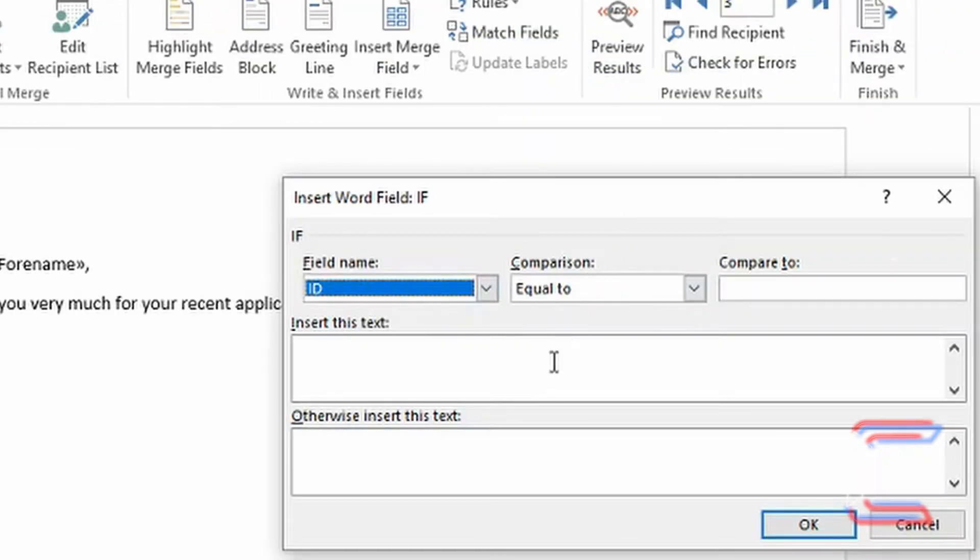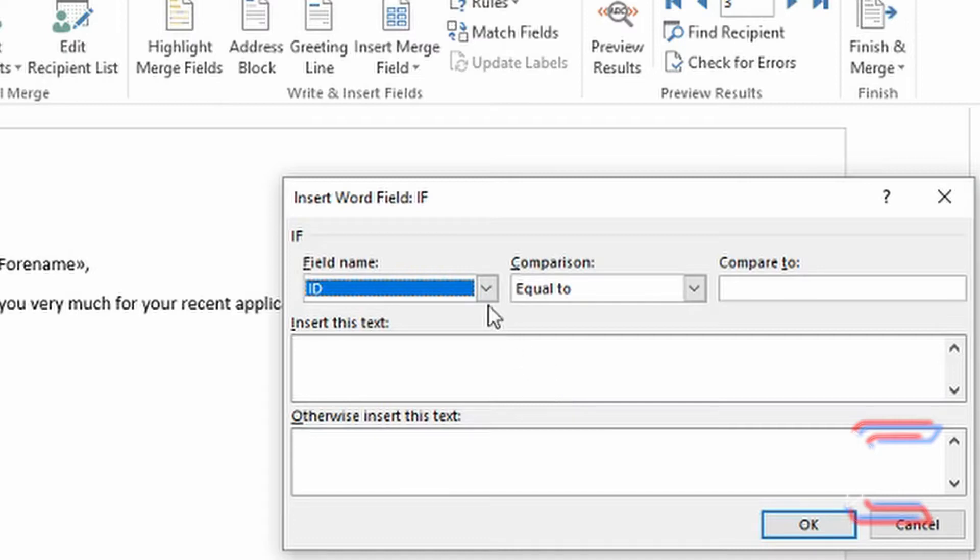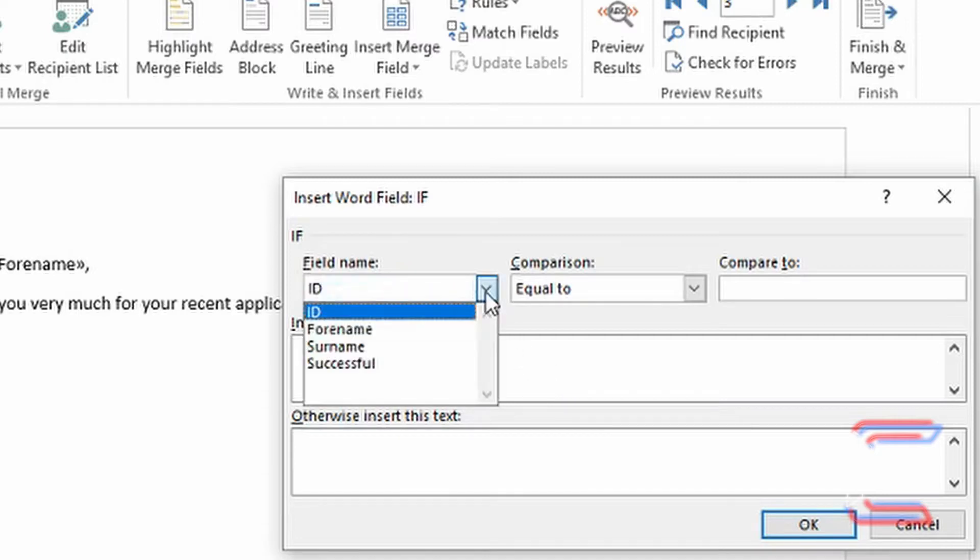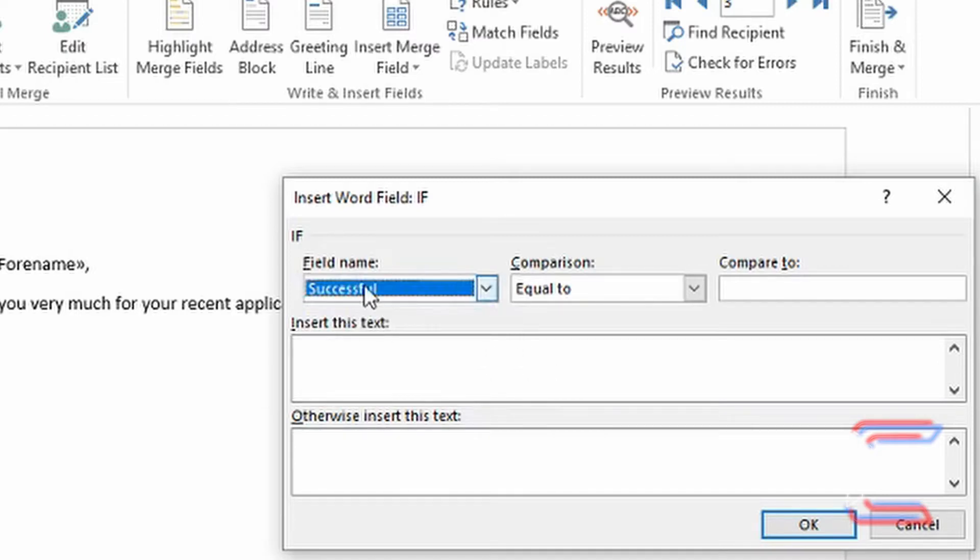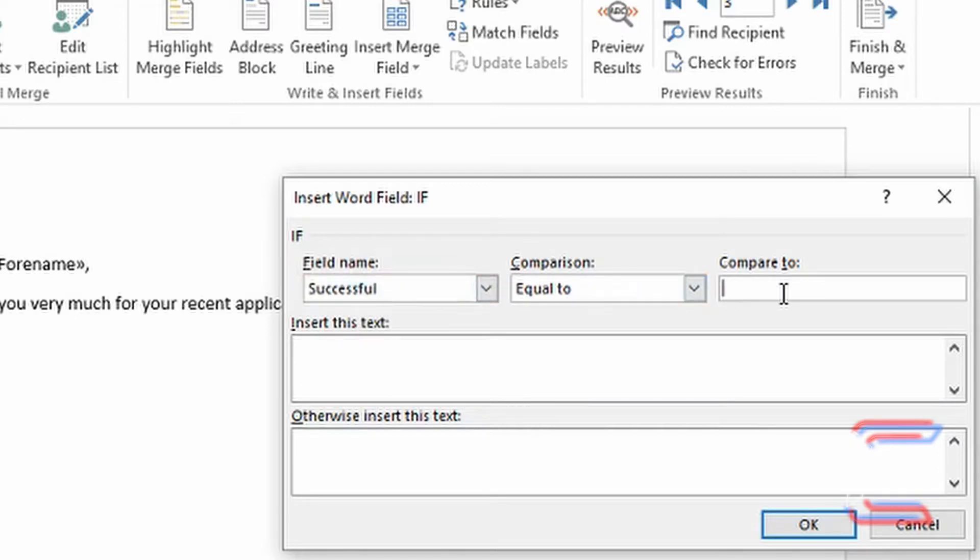Since I want certain sentences appearing depending on whether the candidates were successful, I need to select the Successful field from the top left corner and check if it is equal to the value true. Don't put yes here because it won't work.